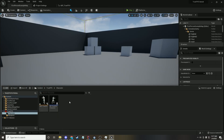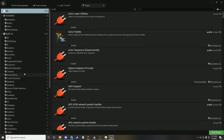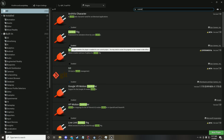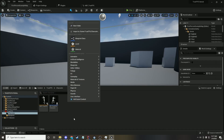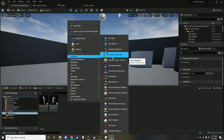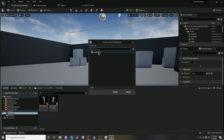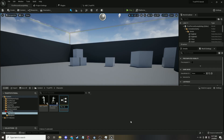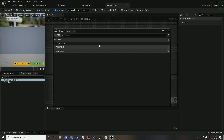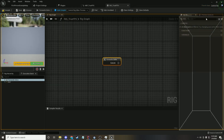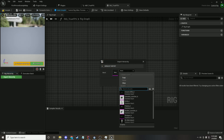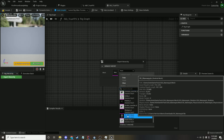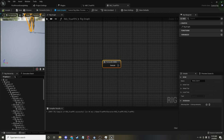First you're going to want to go into Plugins and go to Control Rig — you're actually going to want to enable it, this isn't a default feature. Then you've got to restart the editor. Now that we've got control rig enabled, let's create a control rig. Go into Animation, and here it is — Control Rig. Let's call it RigTrueFPS. In the rig hierarchy, click Import Hierarchy and make it your mannequin or whatever your character mesh is.